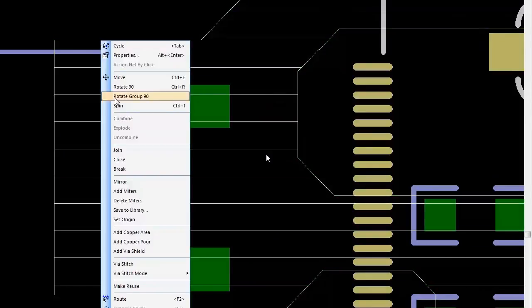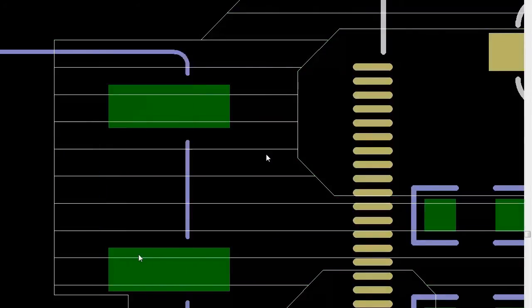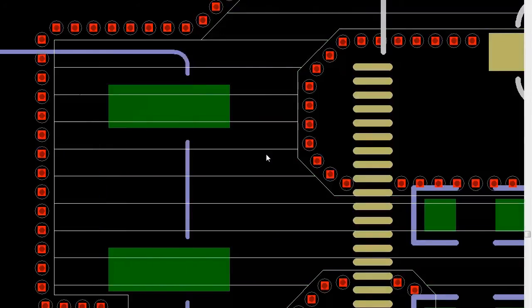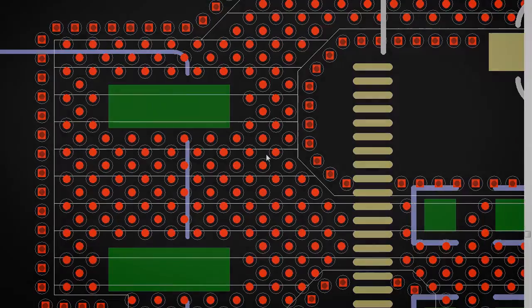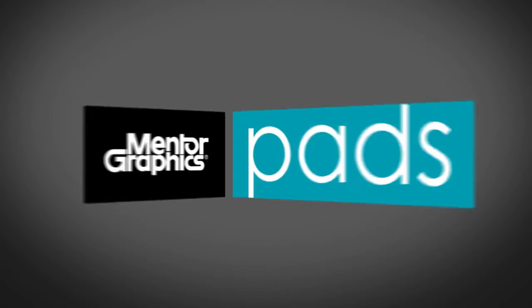PADS gives you the ability to add these vias quickly, easily, and to your specifications. If you need to flood an area with vias, the user has the ability to specify a unique viapad stack, even single-sided.